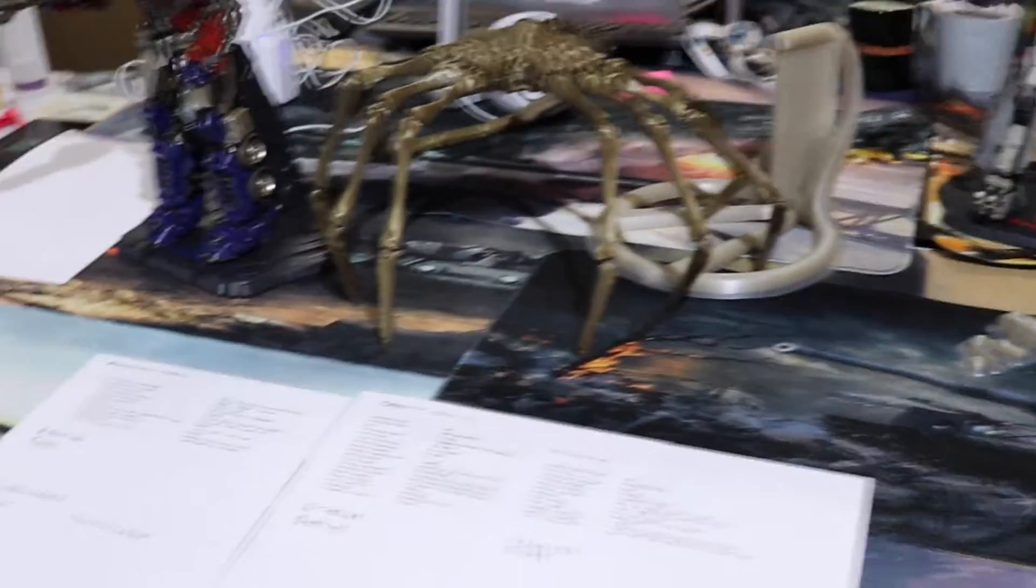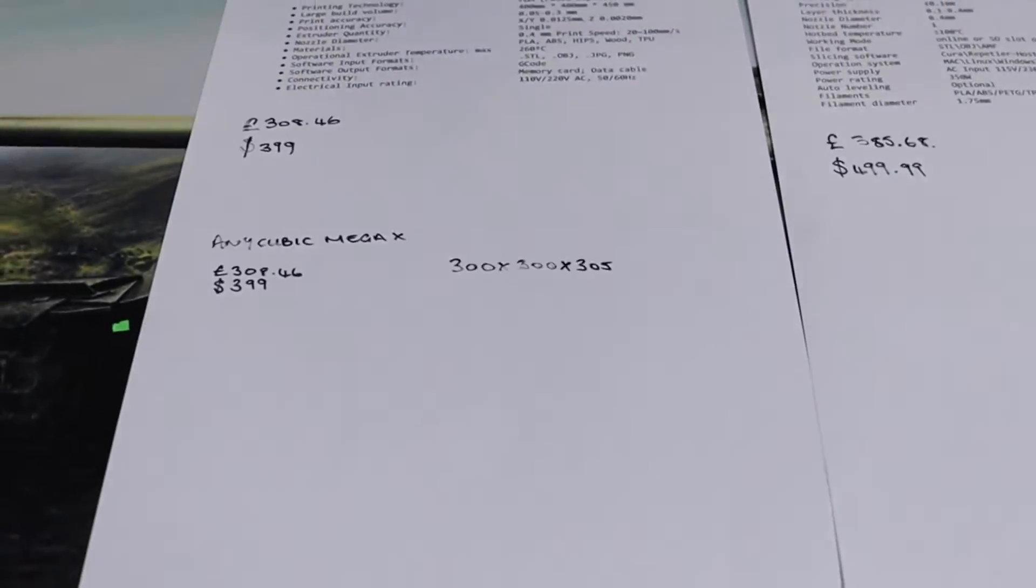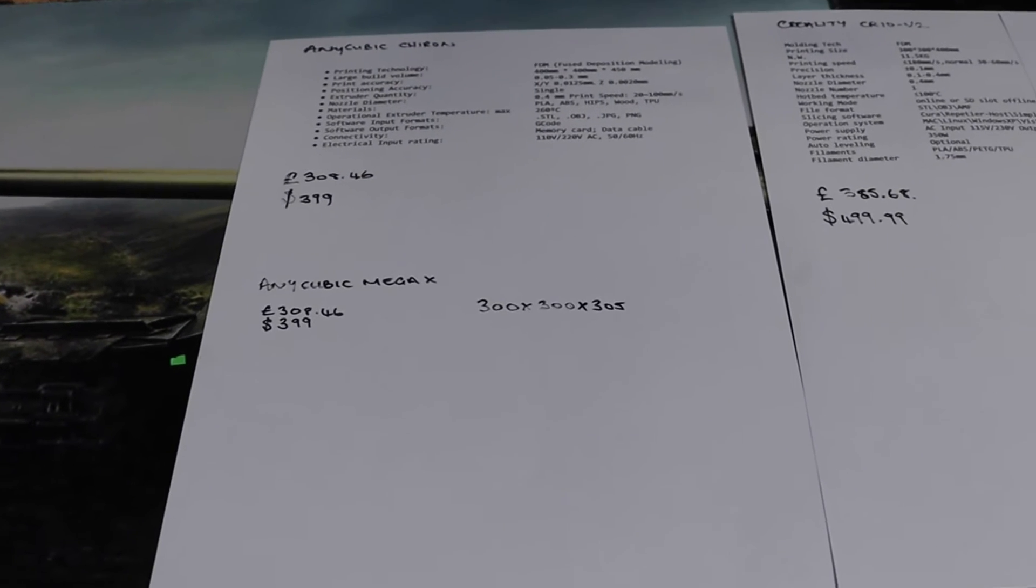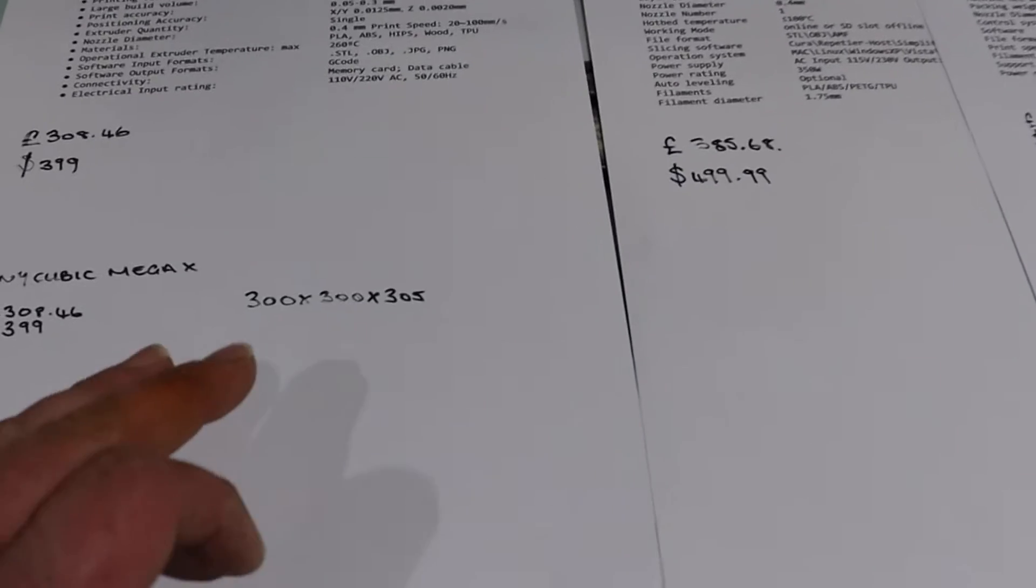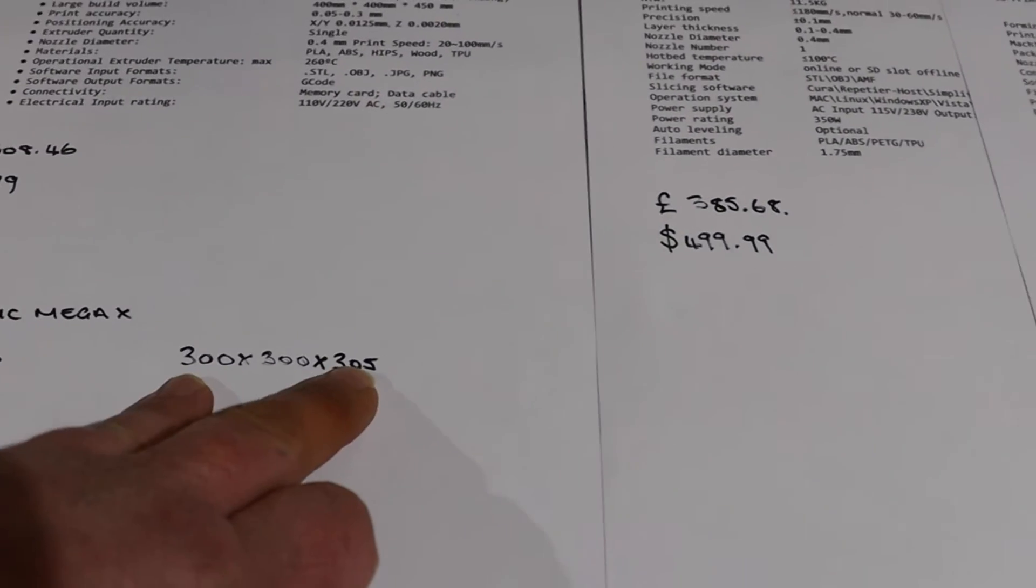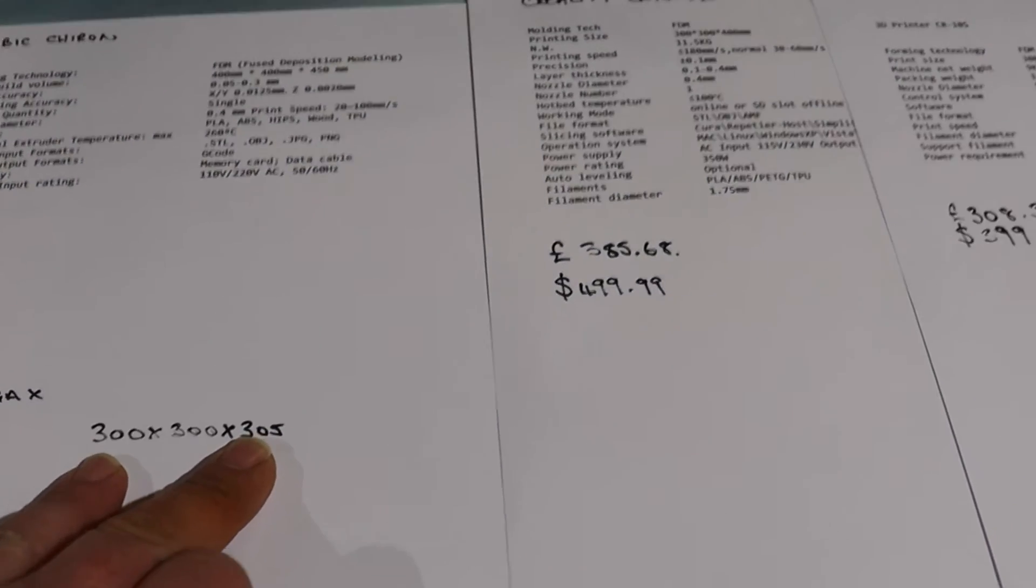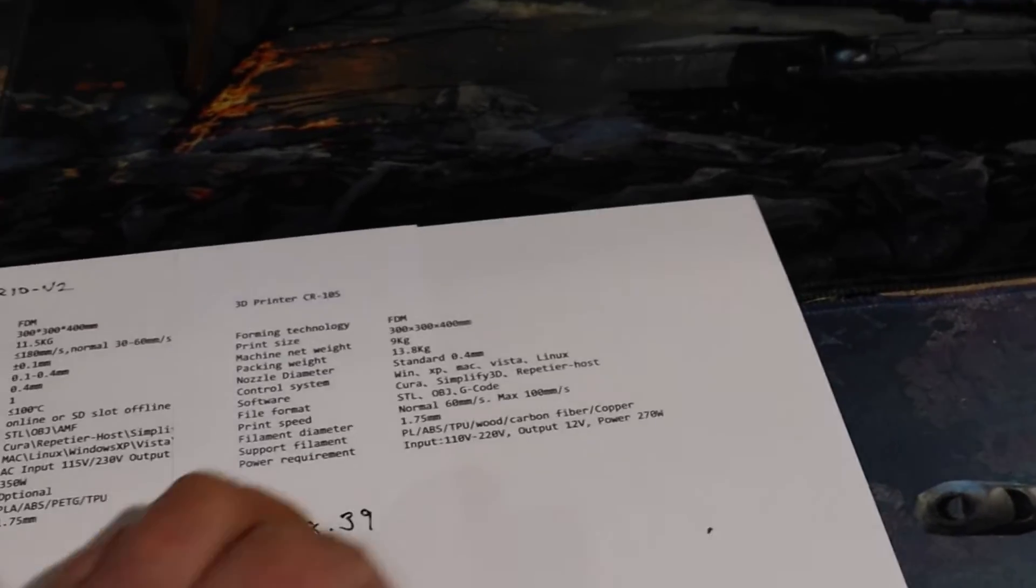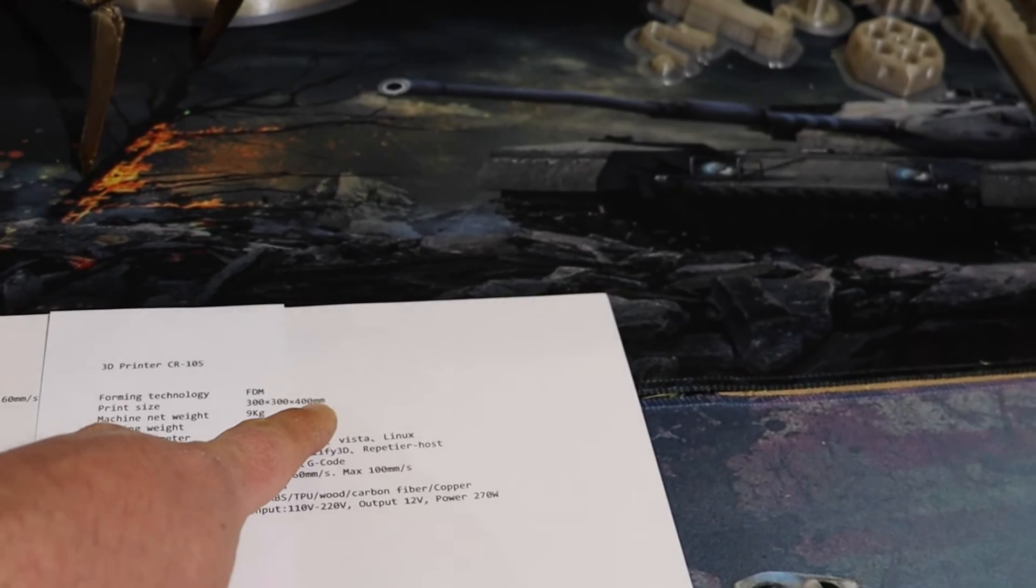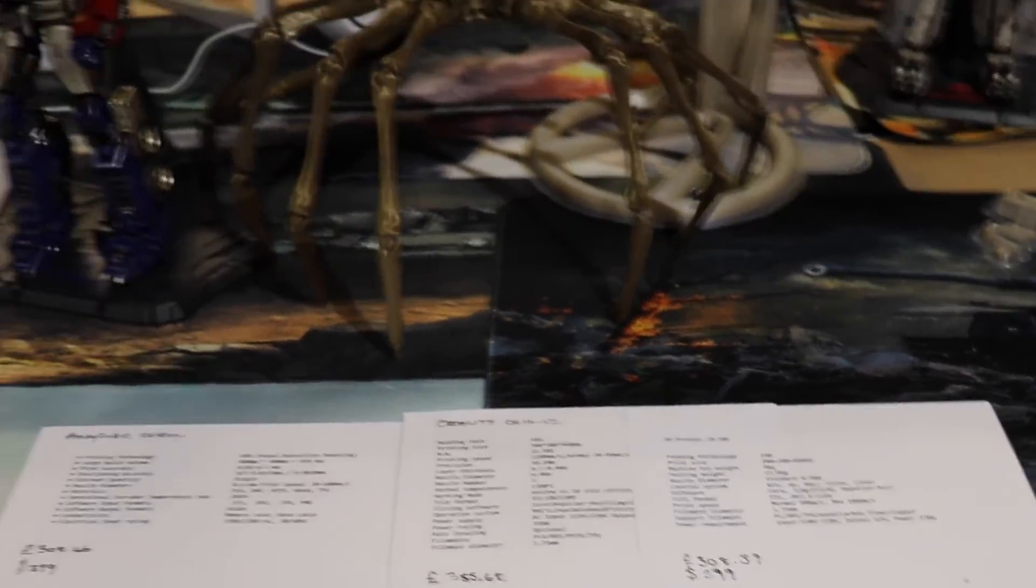The Mega X that we've got coming - that'll be a later video. I've got to wait for that to turn up. That comes fully installed, so we'll have nothing to do to that at all whatsoever. The build volume is a little bit smaller - we've only got 300 by 300 by 305 on that one. But we aren't losing too much compared to the Creality - what we're losing is 95 millimeters, so nine and a half centimeters. I'm not really going to worry too much about that.